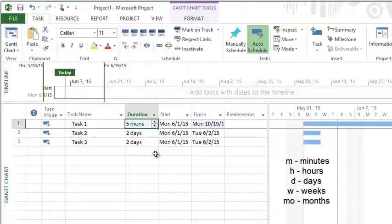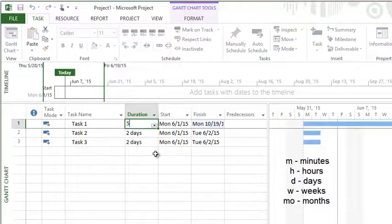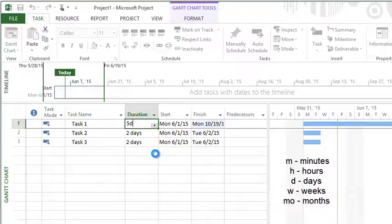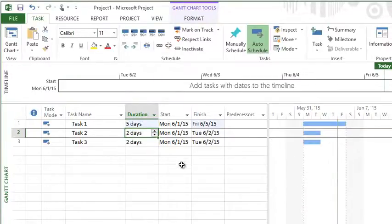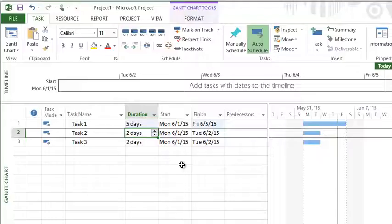Typically I don't find myself using weeks or months. I find that can be misleading for people. So if I said a week to someone as a duration, they might think seven days and I think five work days. There's too much confusion there.